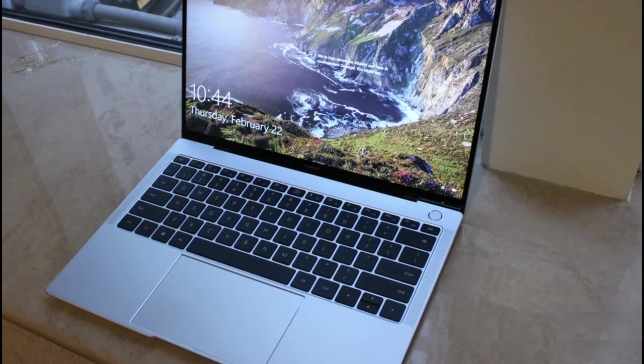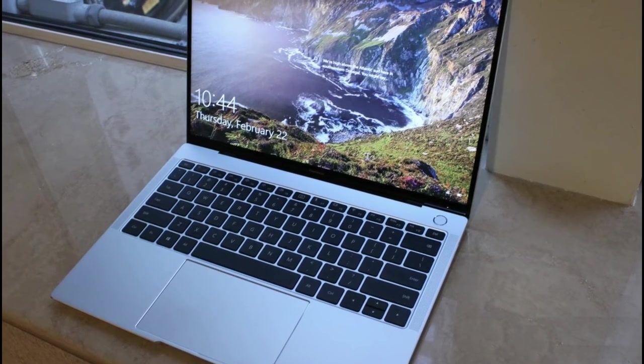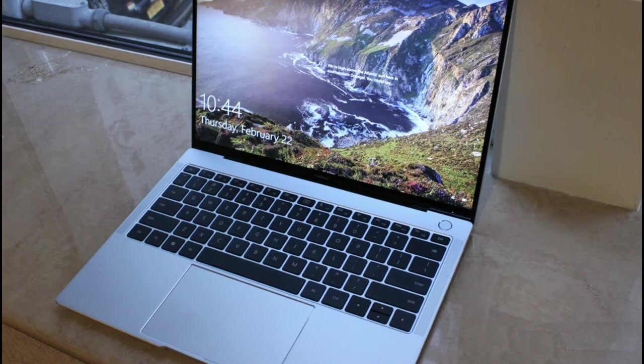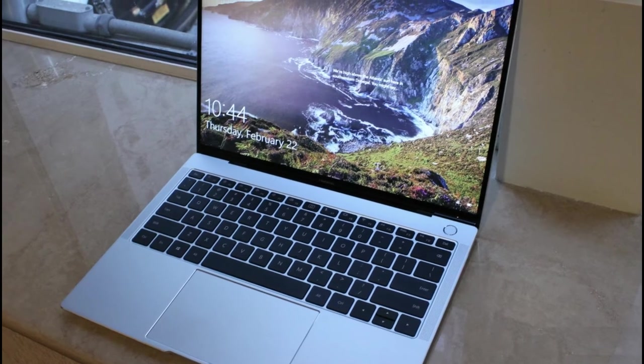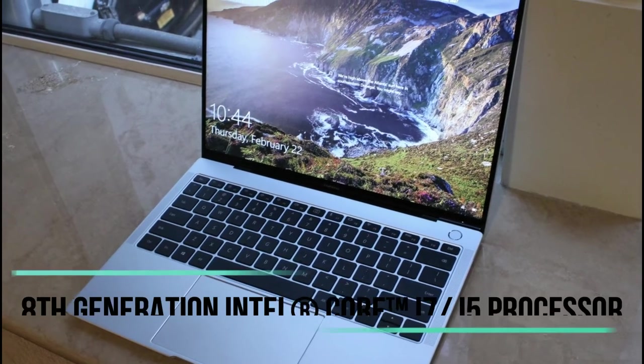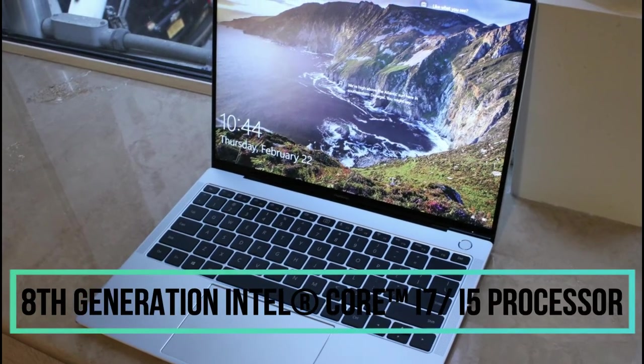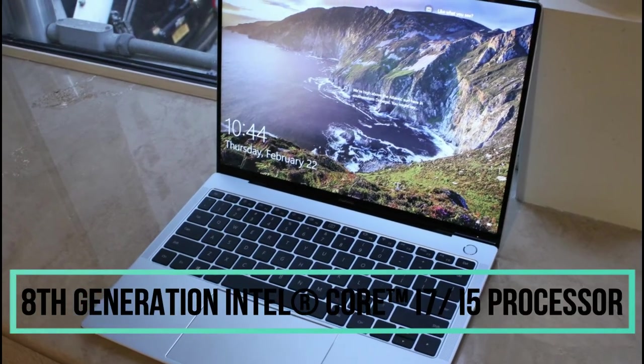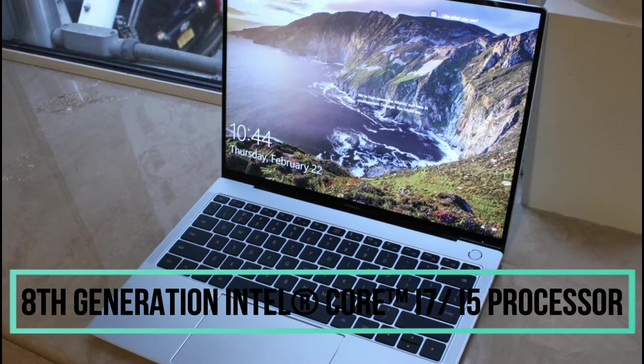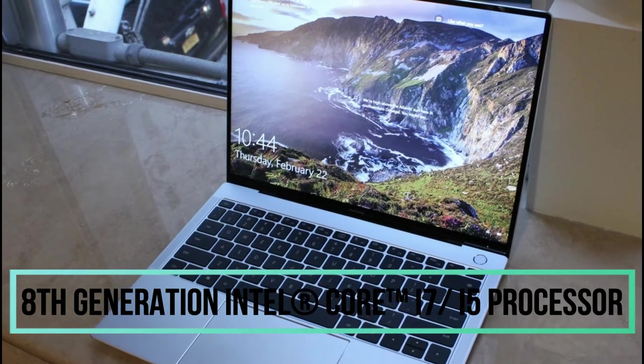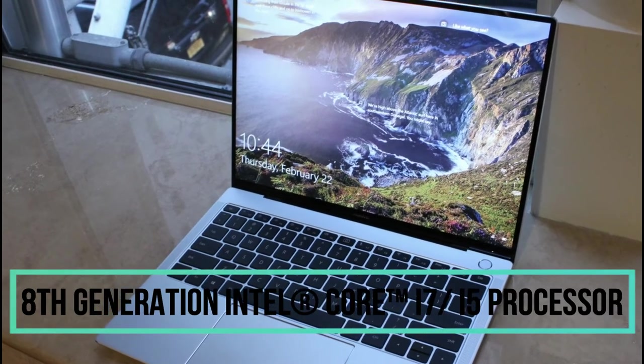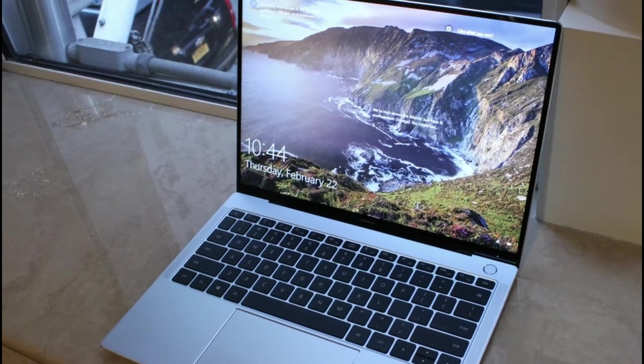Stylish outside, powerful inside. The 8th generation Intel Core i7/i5 processor boosts performance. It is easier and quicker to do more, and power at your fingertips.